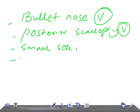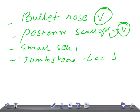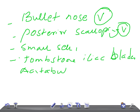And then tombstone iliac blades with posteriorly set acetabulum. So these are the radiological findings of Achondroplasia. Thank you so much for watching this video. Take care.